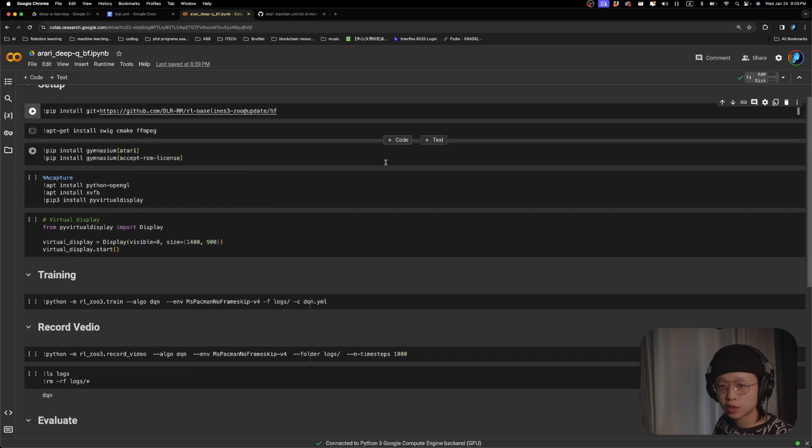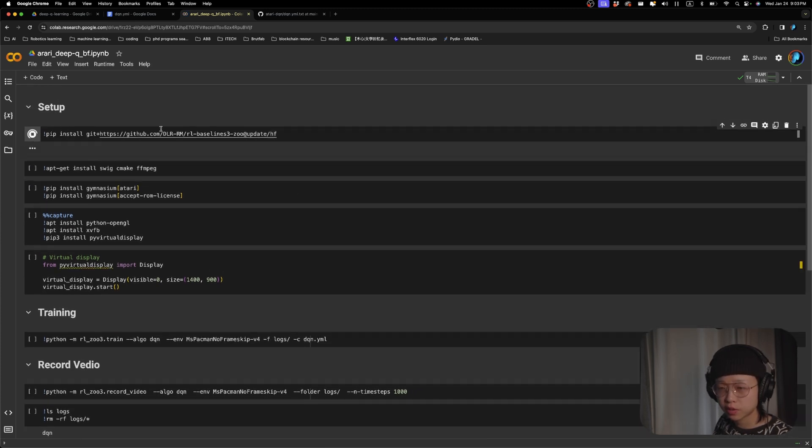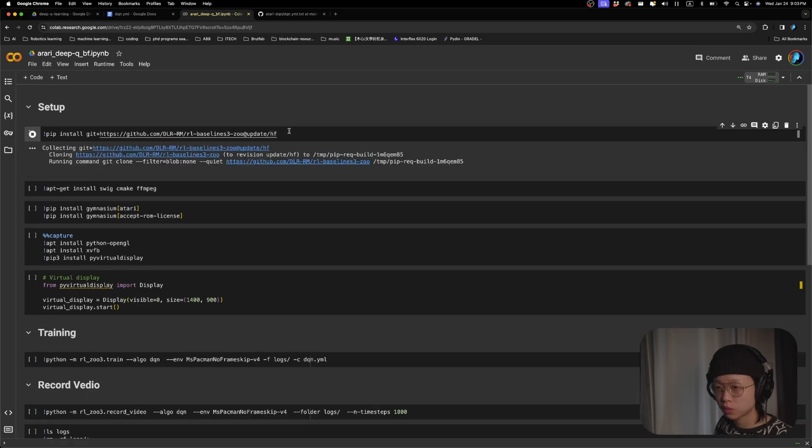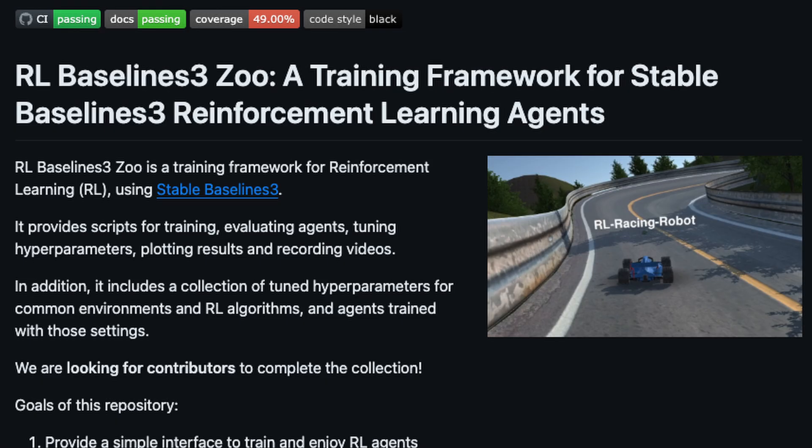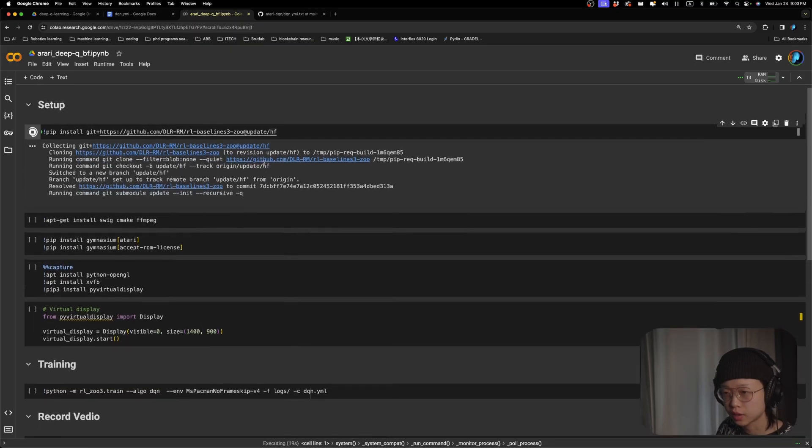So install all the necessary libraries. The first one will be using RLBaseline3Zoo, which is a training framework based on stable baseline 3. So just go ahead and install it.